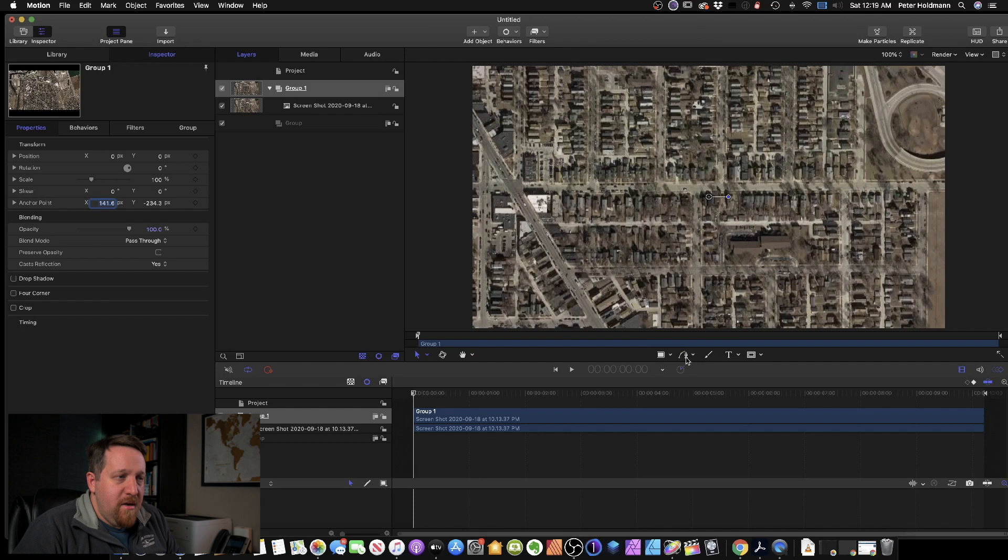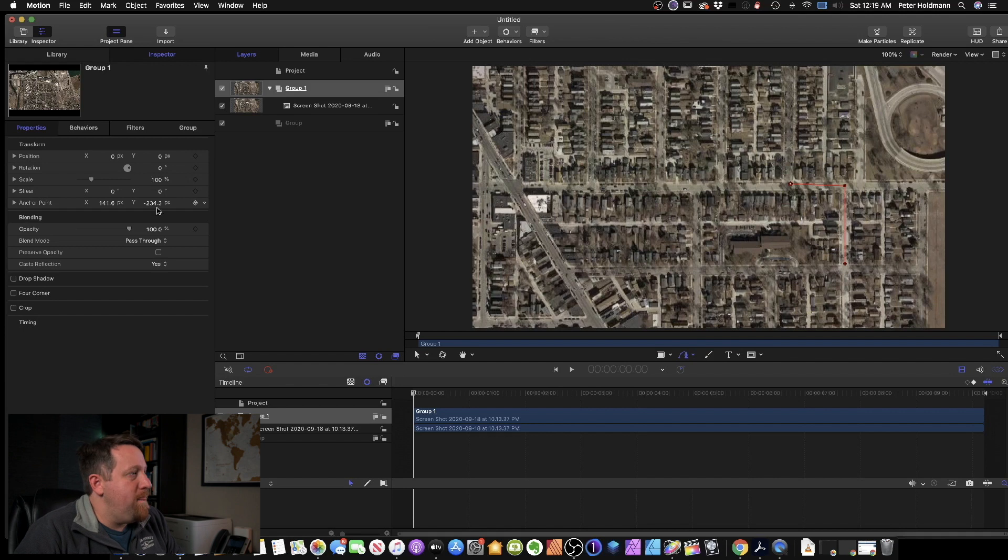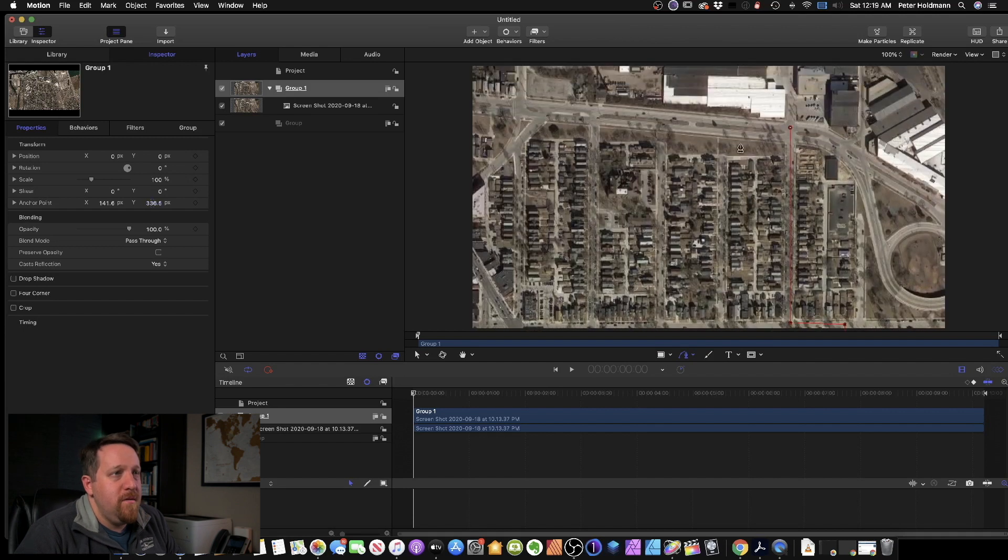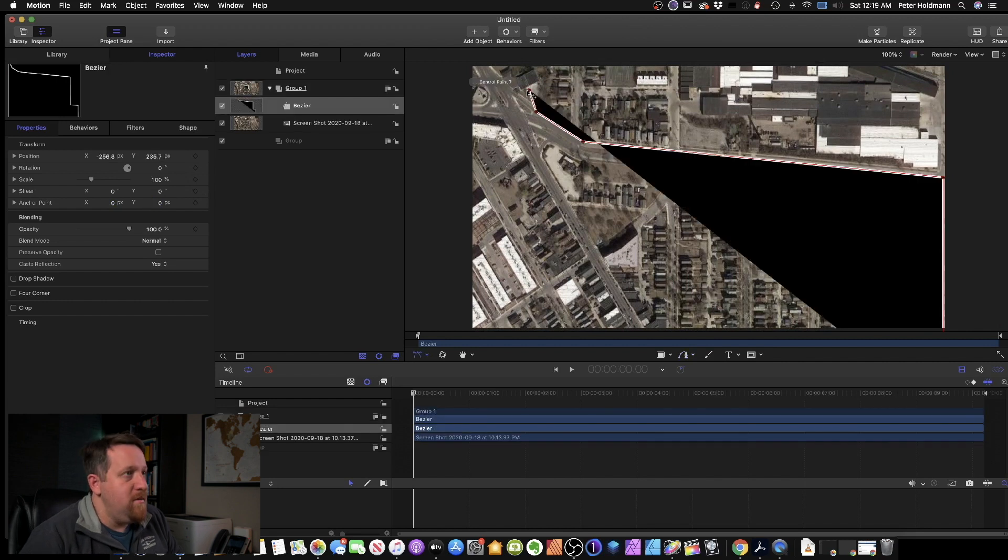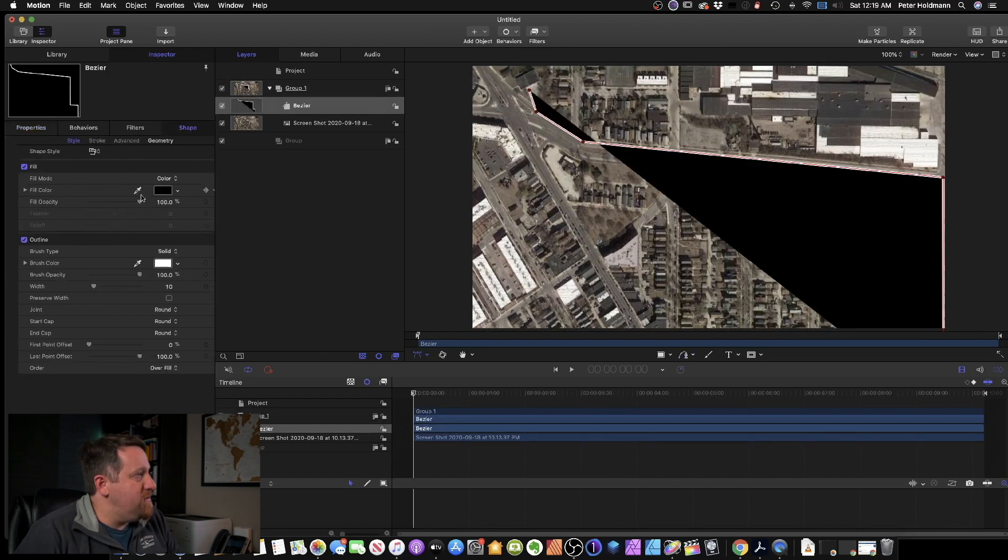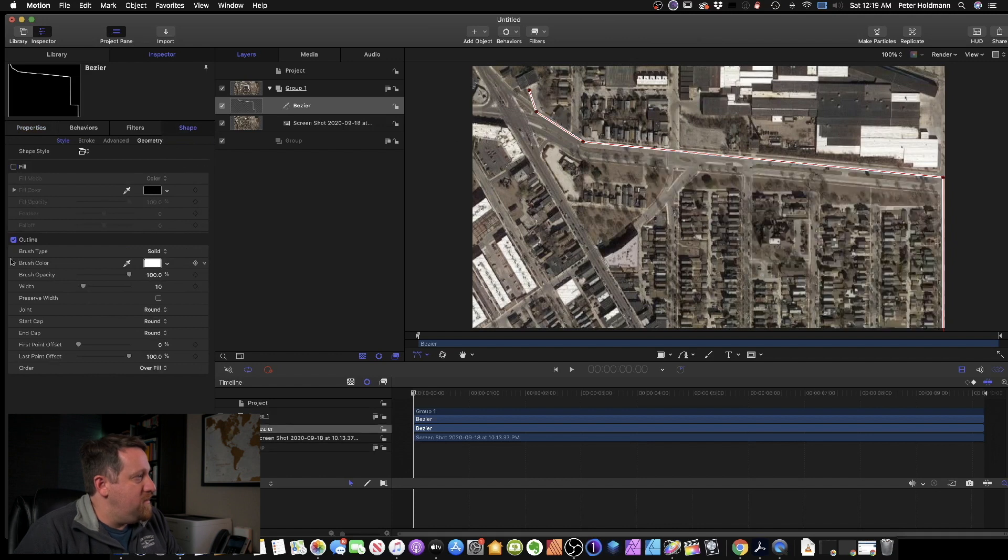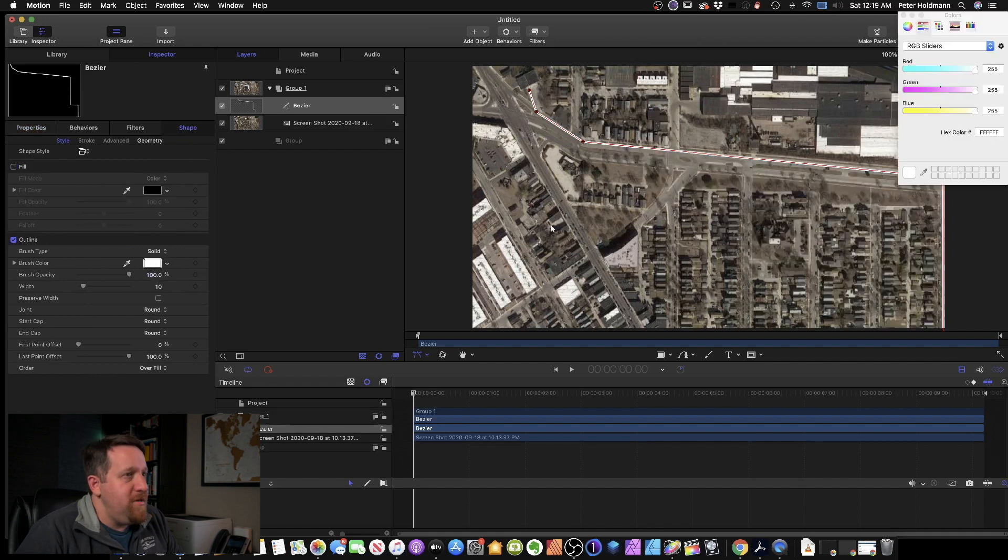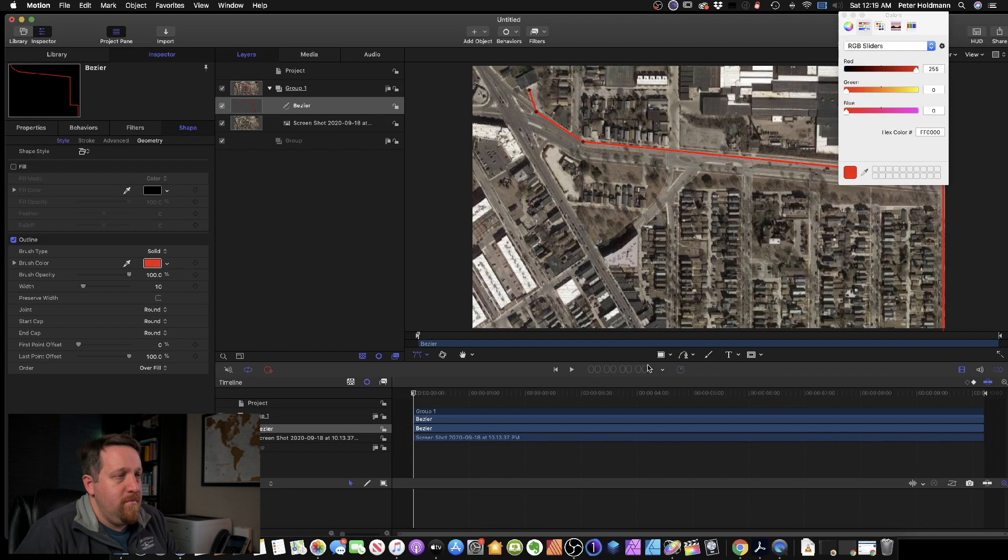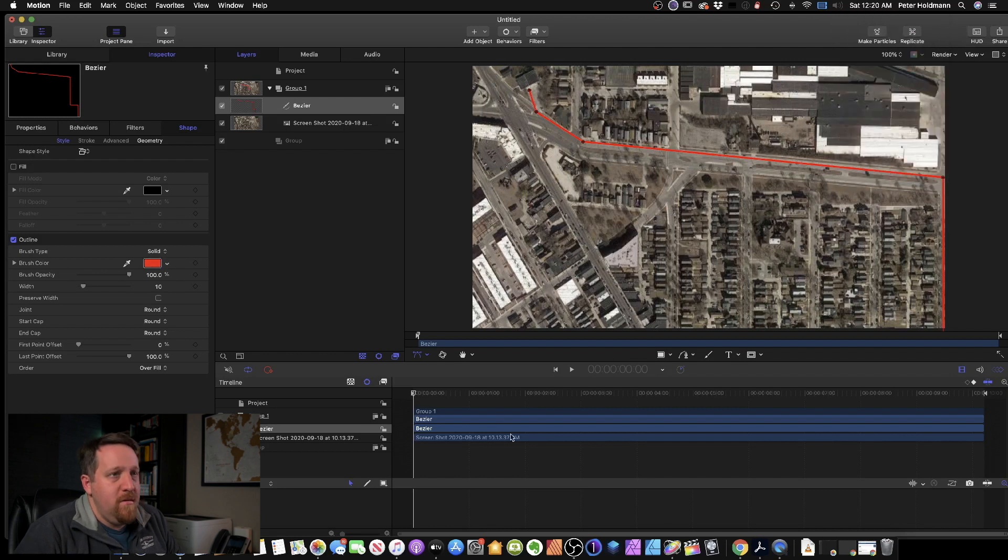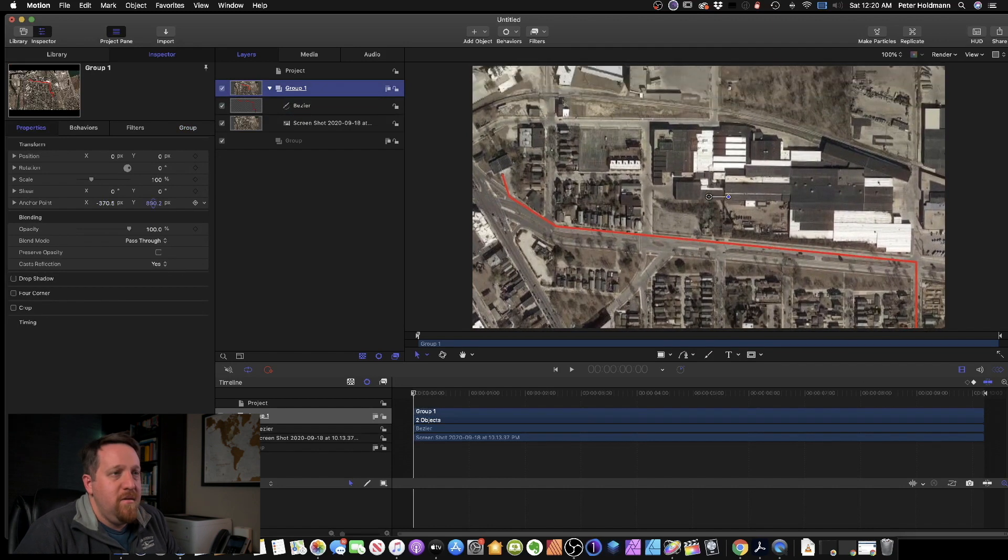So now let's grab the line tool. We will start here, draw the path that we're going to be taking, up to here and into the parking lot. Set that. Go over to our inspector shape, turn the fill off, and we'll make this a red line. So now we have this red line tracing our path.